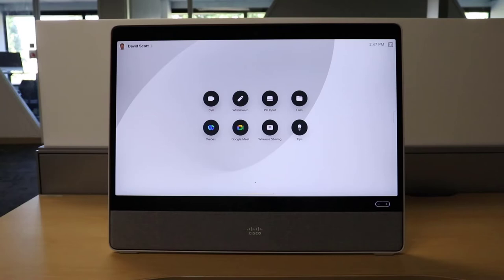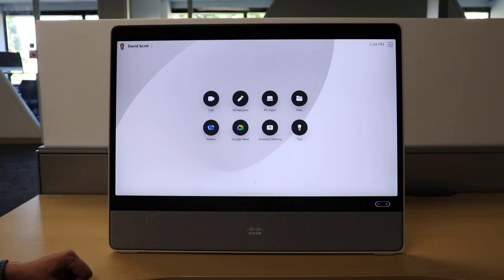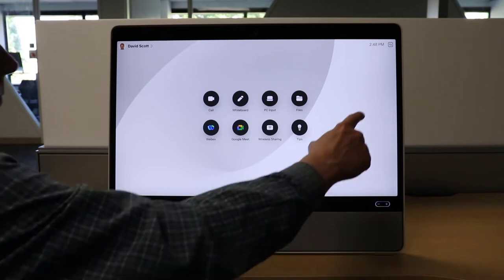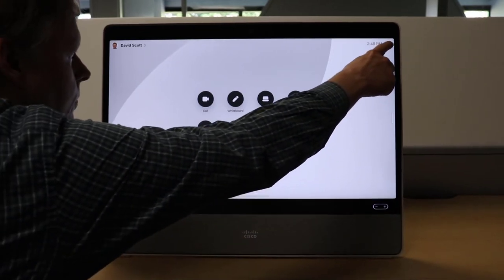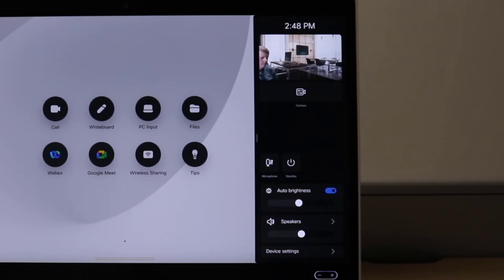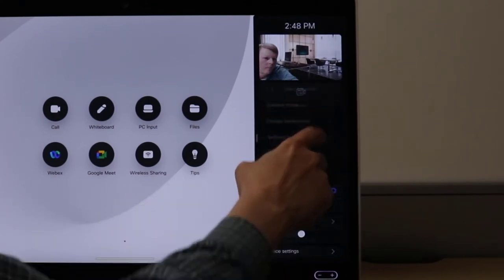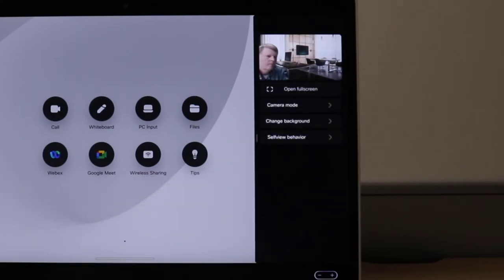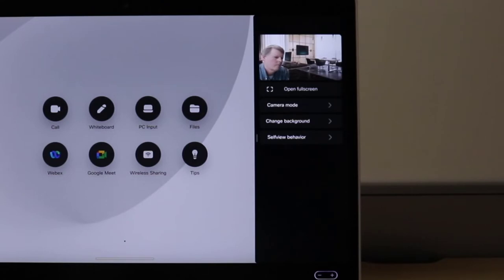In this video, we will look at how to change the virtual background. First, we tap the top right of the screen. Now we select the camera icon, and as you can see, we have the option to change the background.